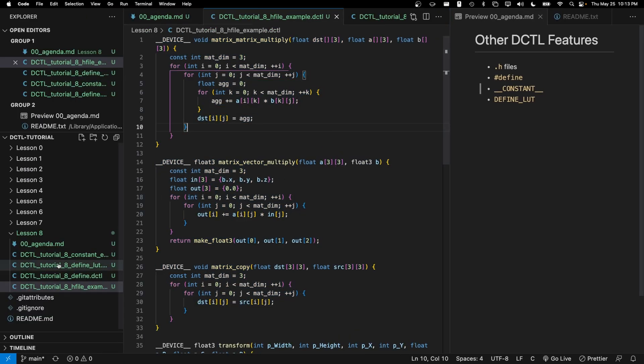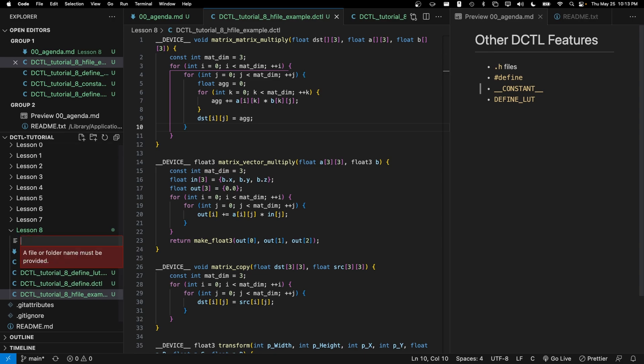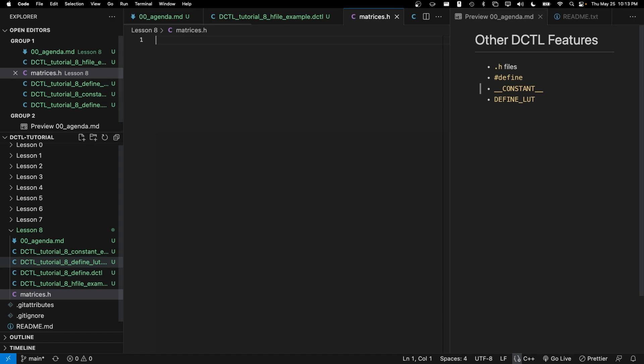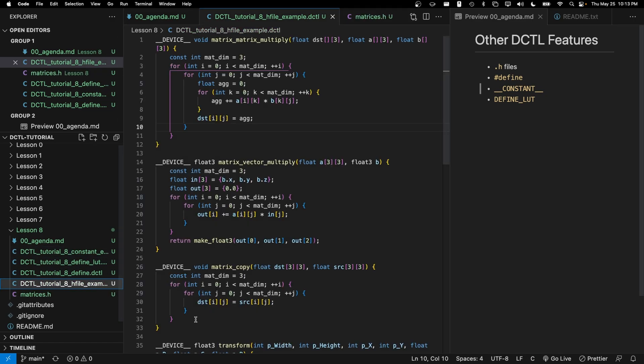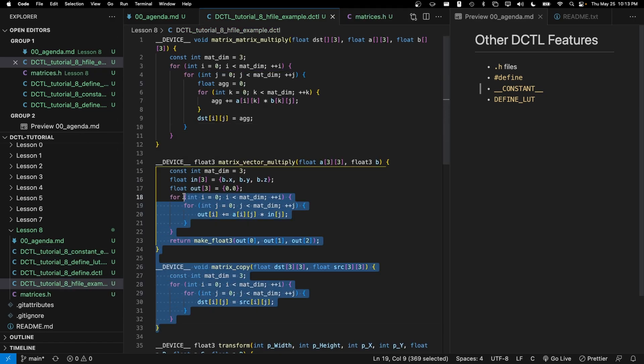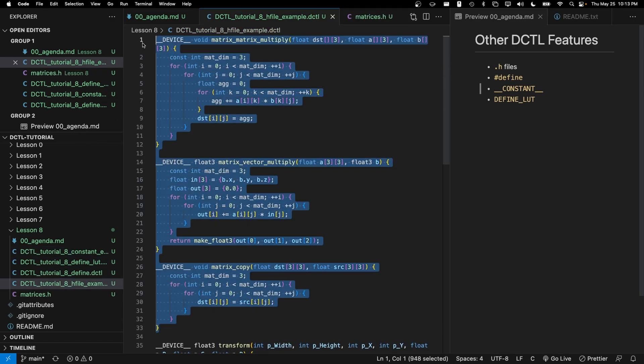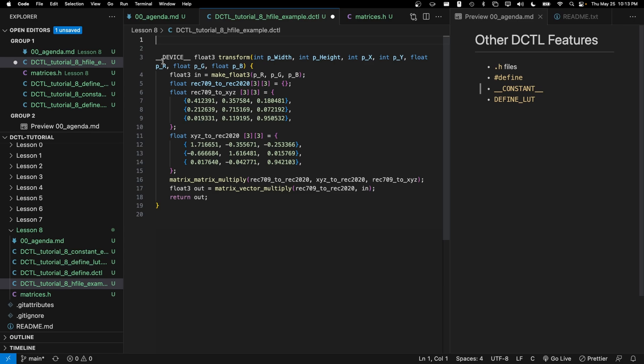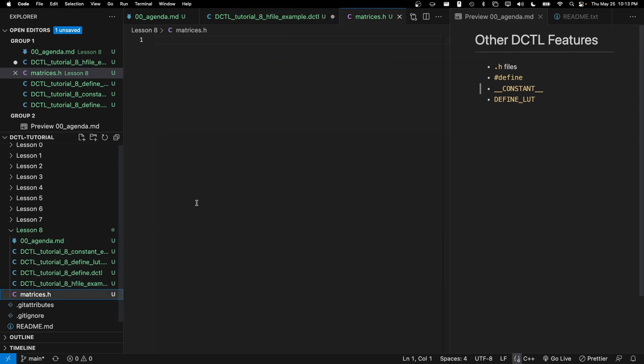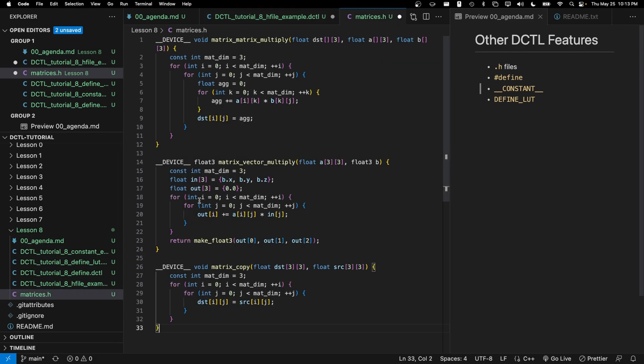It's actually pretty simple. So the first thing we're going to do is create a new file and we'll call it matrices.h, and then all we're going to do is take our three functions that we have over here, cut them out, and paste them in matrices.h.